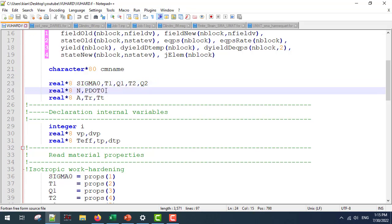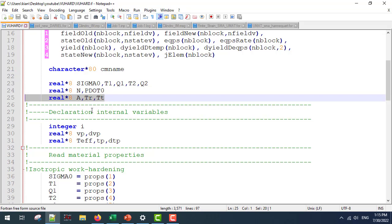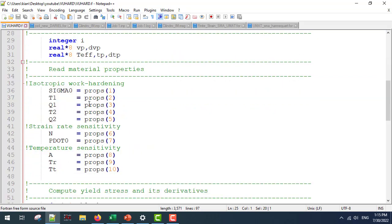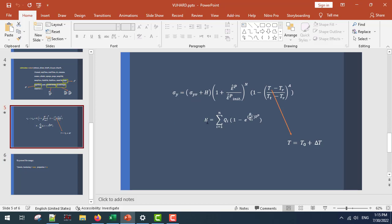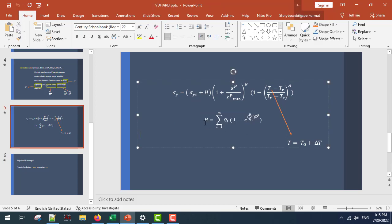Next, if I want to use the strain rates I am going to use these parameters, and if I am going to use the temperature dependent rate I am going to use these parameters. For isotropic work hardening I am going to use these lines. And if I want to show what our T1 and Q1 parameters are, I can use this equation H. For H we can use, for example, 10 terms.